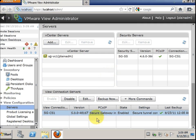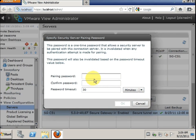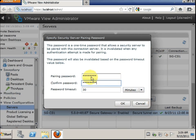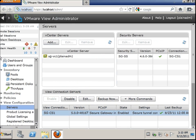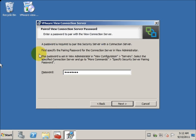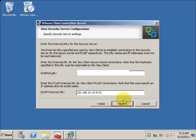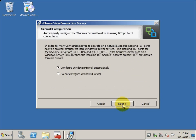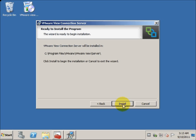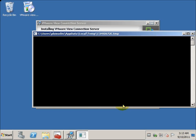Here we have to click on the connection server and do a pairing password setting, set it to expire in 30 minutes, and click OK. Then we will go back to the security server. We are back at the security server — click Next. This time it shall go through, and I'm going to click Next, do it automatically on the default path, and do the install.